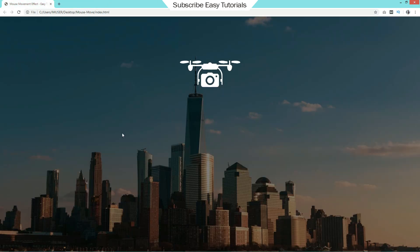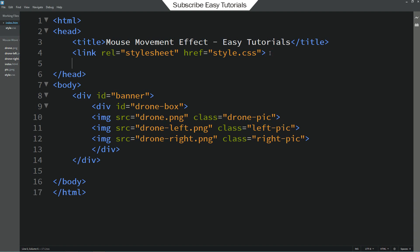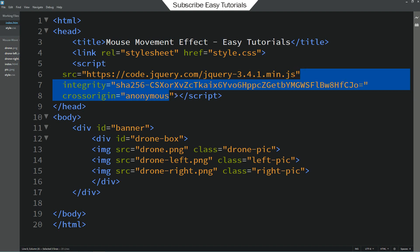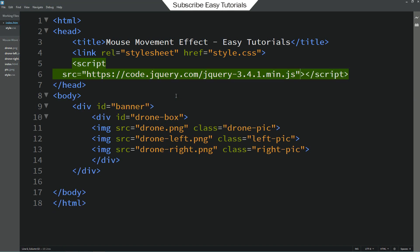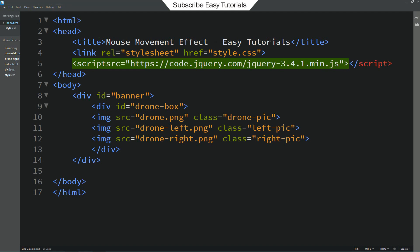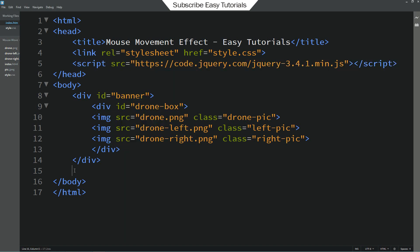Then click on this link. Just remove this part. It is not required. Now come to the bottom just above this closing body tag. Here we will write a script open and close tag.